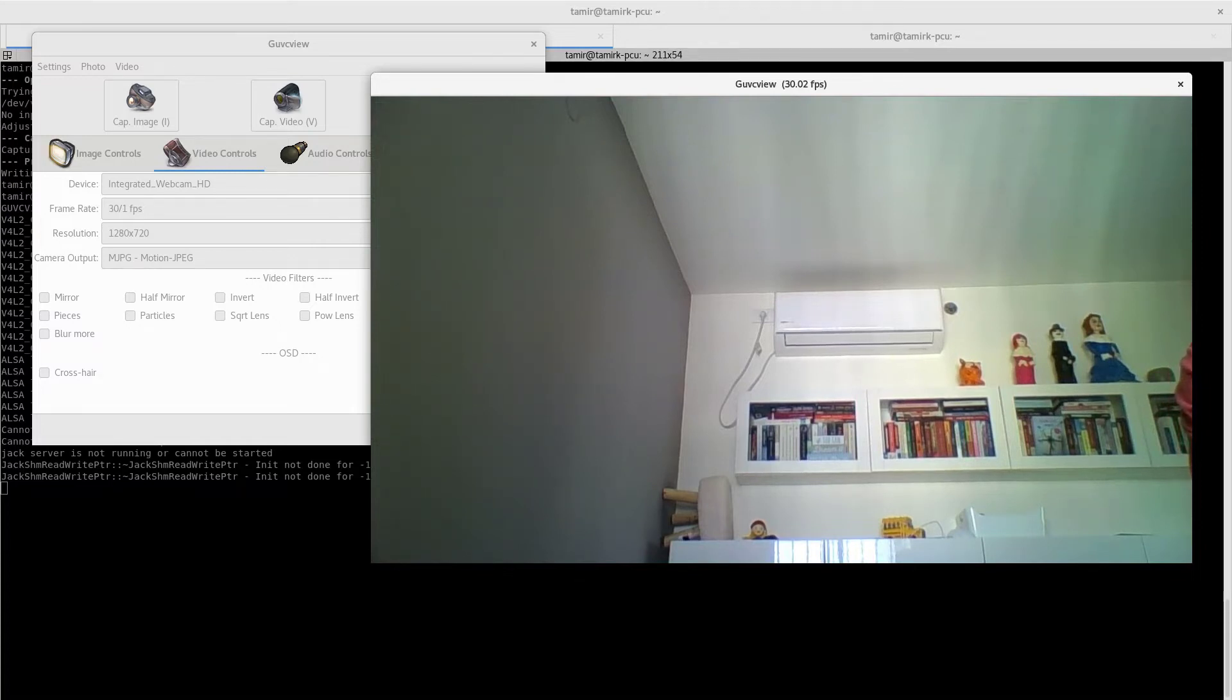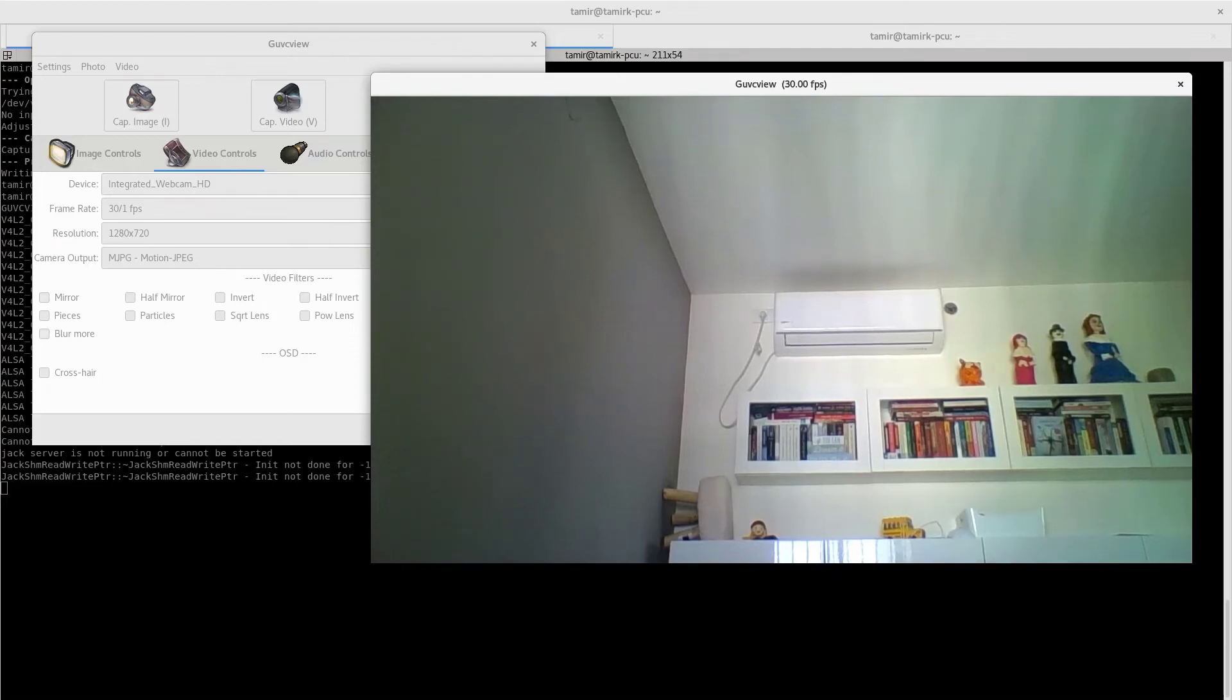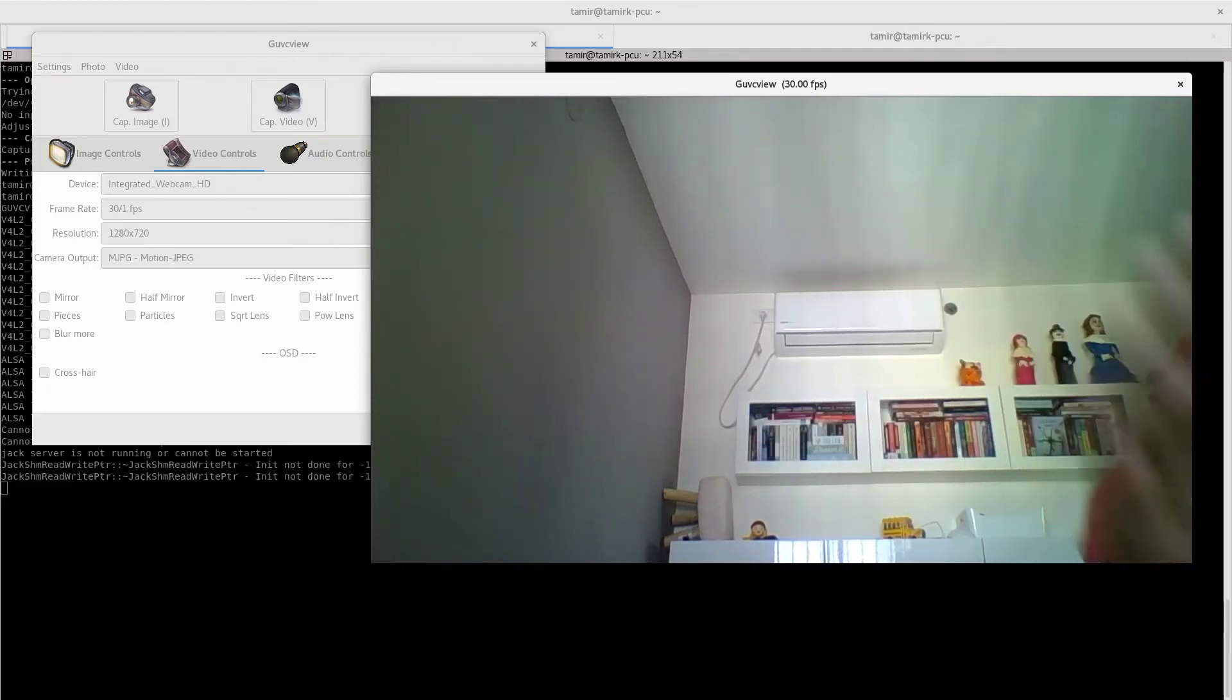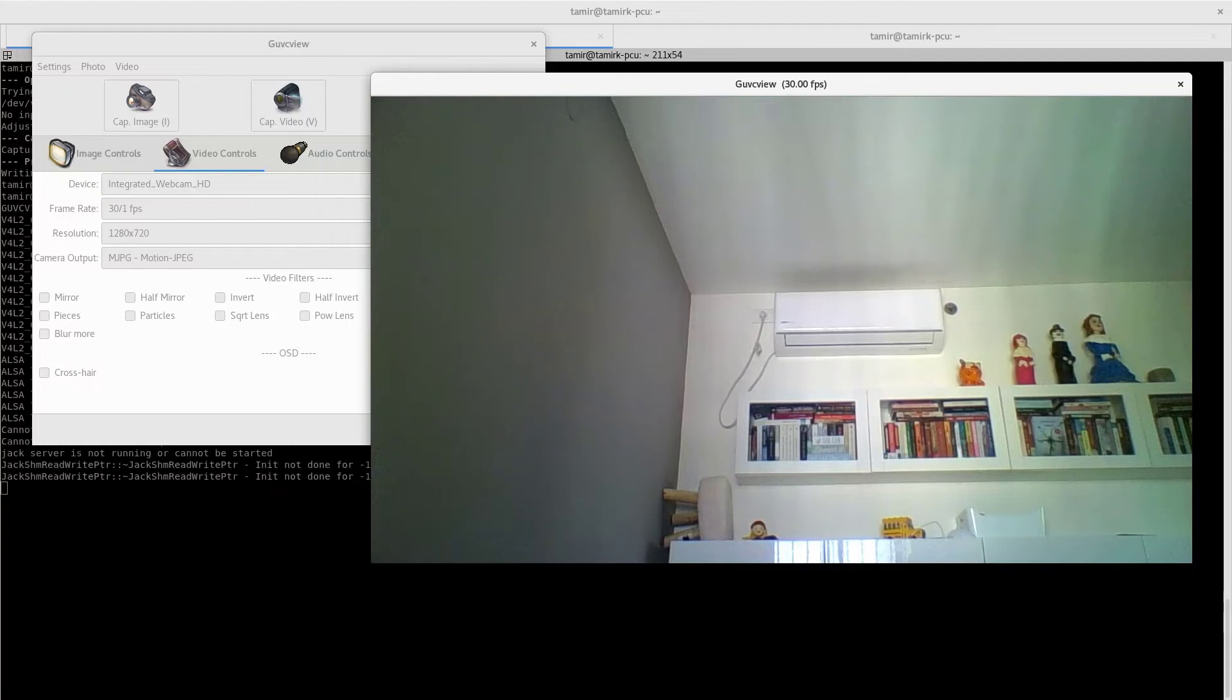It's also going to open the webcam and show you what it sees. This is my hand.